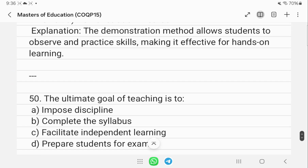The last question is left as homework: what is the ultimate goal of teaching — impose discipline, complete syllabus, facilitate independent learning, or prepare students for exams? Write your answer in the comments. If you liked the video, please like and subscribe. You can also tell me about important questions for other papers in the comments, and stay safe — all the best, thanks for watching!